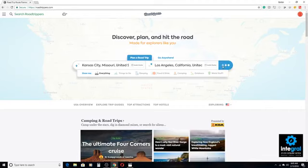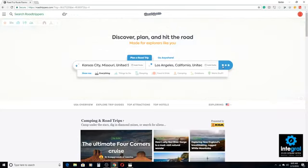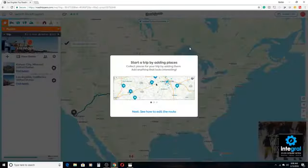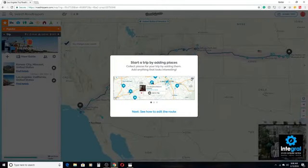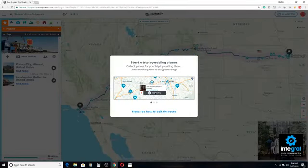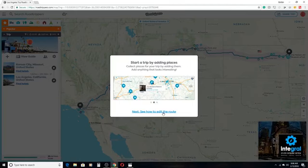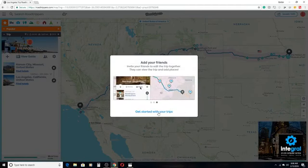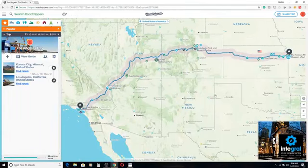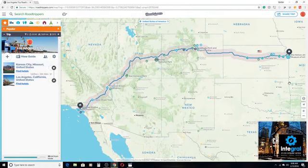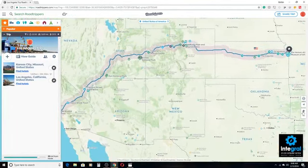Once we click on the Go button, Road Trippers will do its thing, and after a few seconds it should show us our destination. It gives us the option to edit the trip as well. Let's go ahead and click on Edit the Route, and I can create trips with friends too. As you can see, it shows all the destinations along the route.